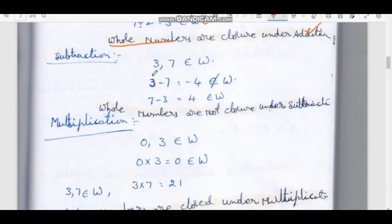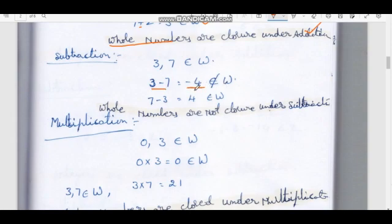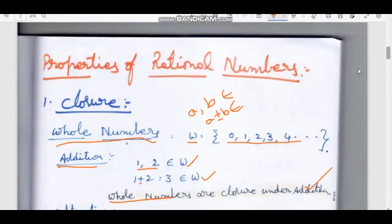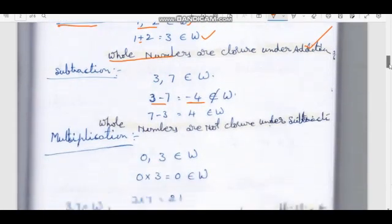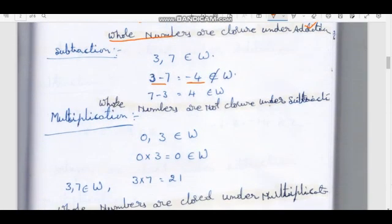Next operation: subtraction. For example, 3 and 7 belong to W (whole numbers). But 3 minus 7 equals minus 4, and minus 4 does not belong to whole numbers. Therefore, whole numbers are not closed under subtraction. However, 7 minus 3 equals 4, which does belong to W.